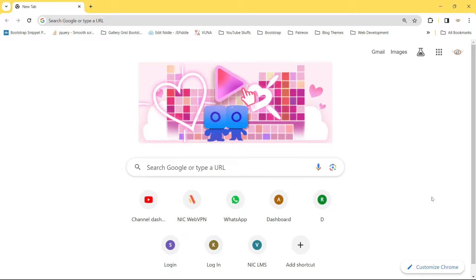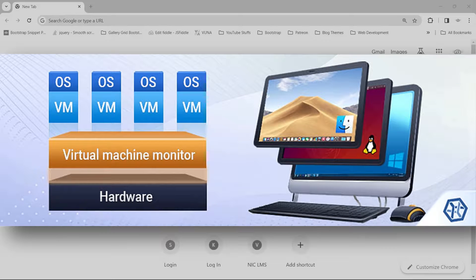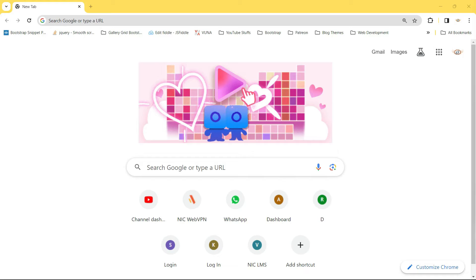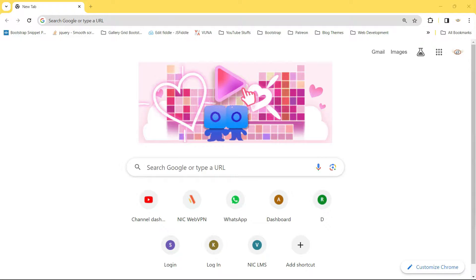Hey guys, welcome back. In this video we'll see how to install the latest version of Ubuntu on VirtualBox. The latest version at the time of making this video is 23.10, which is not the LTS version. VirtualBox is a virtualization software which allows you to use multiple operating systems on your host computer.